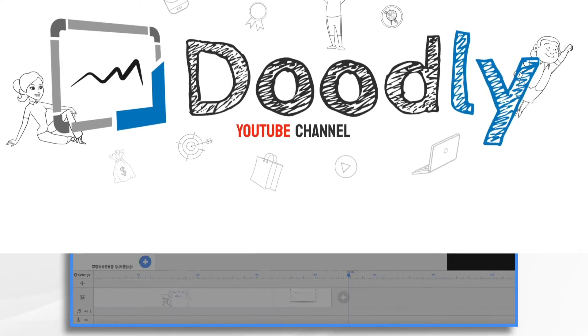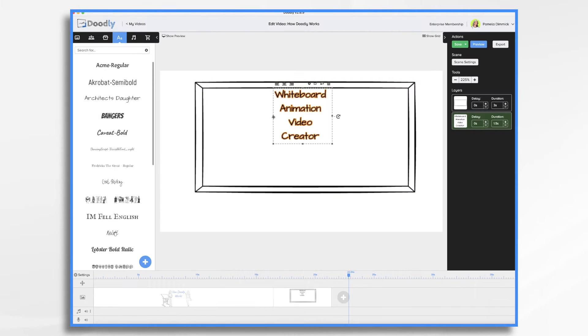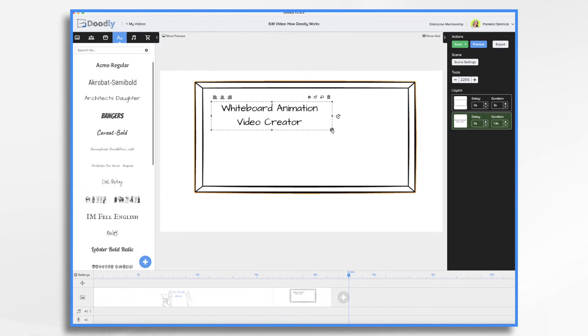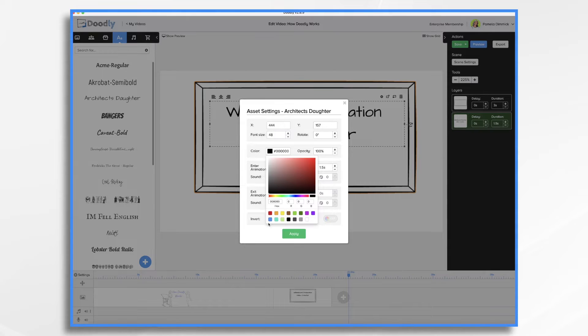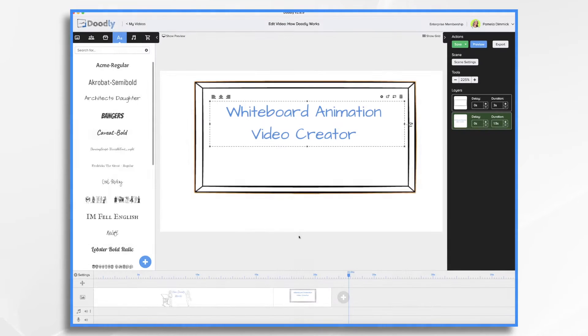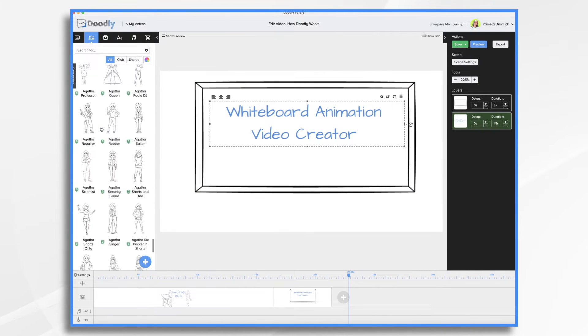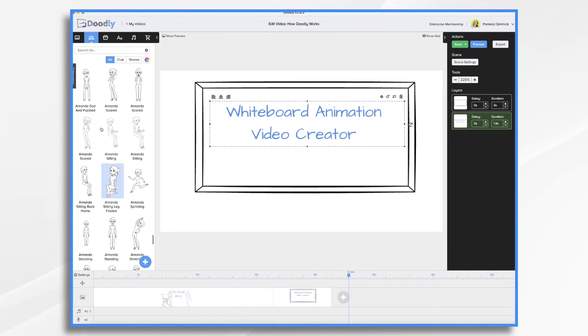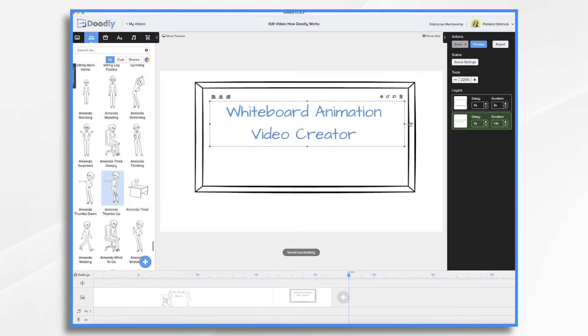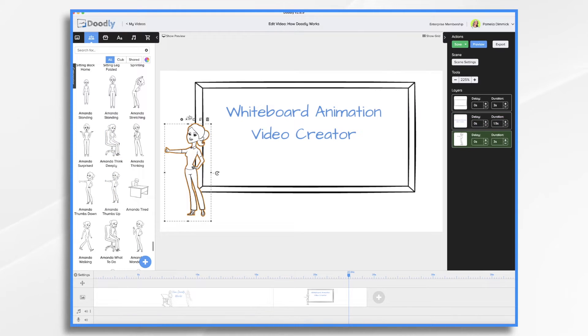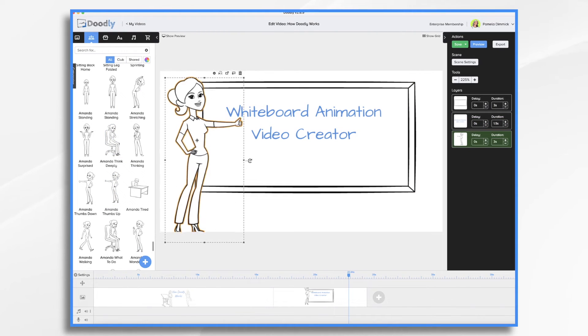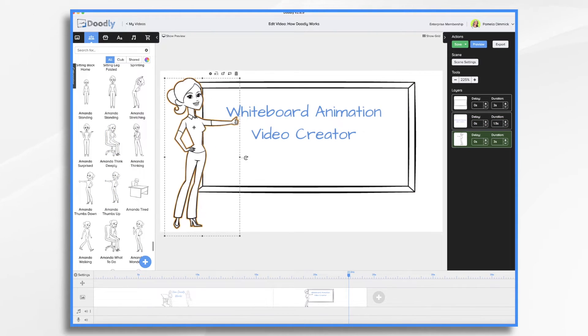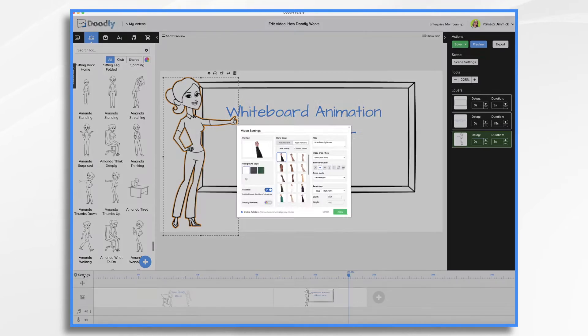So what is Doodly exactly? Doodly is a whiteboard animation video creator, and it's very easy to use. While you can jump right in and start making your own whiteboard videos within minutes of purchasing and downloading it, it's helpful to understand how it works. So let's take a peek under the hood.